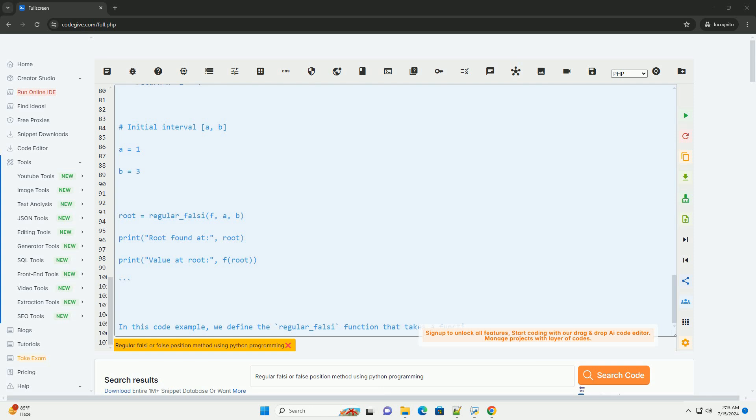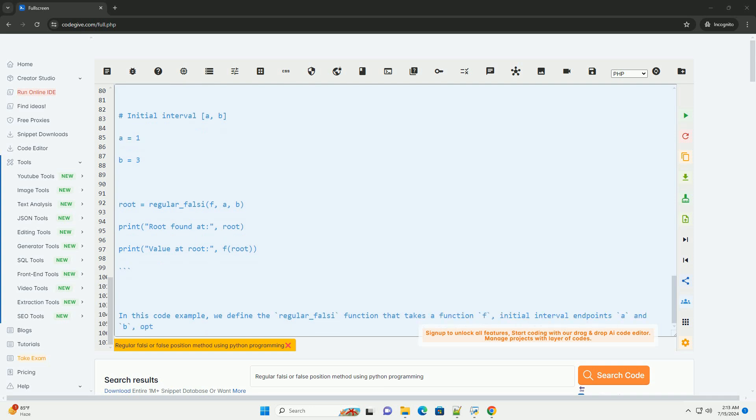Step 4: Calculate the function value at c: f(c).